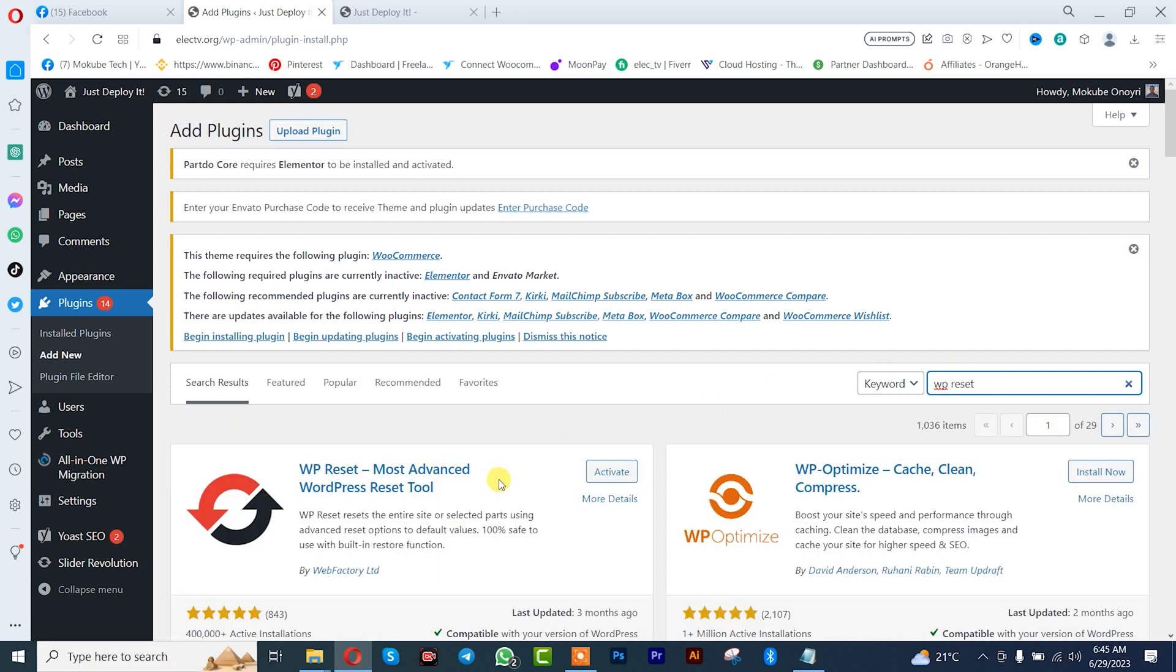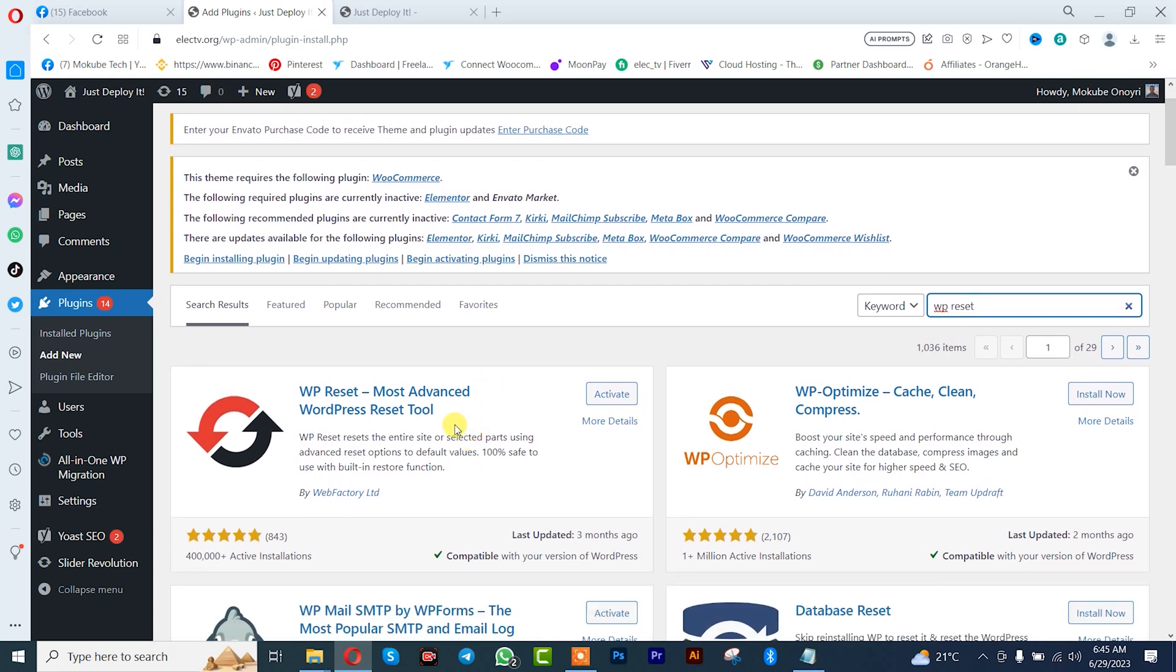We already have the plugin installed on our WordPress website, so we simply need to activate it.